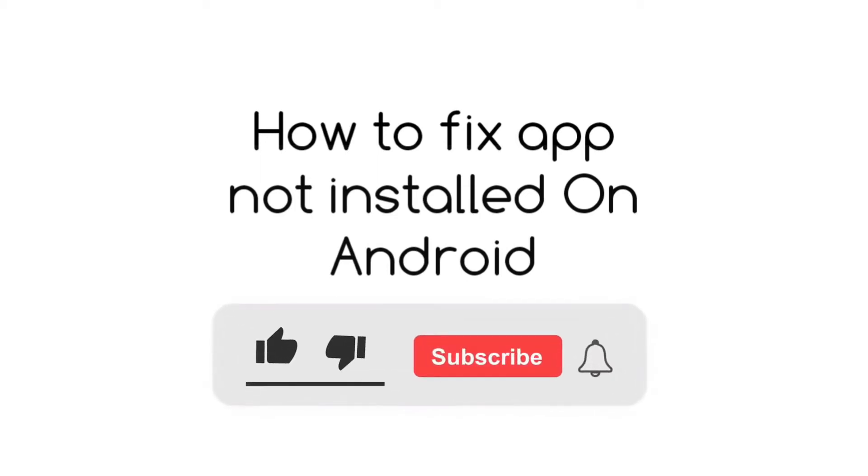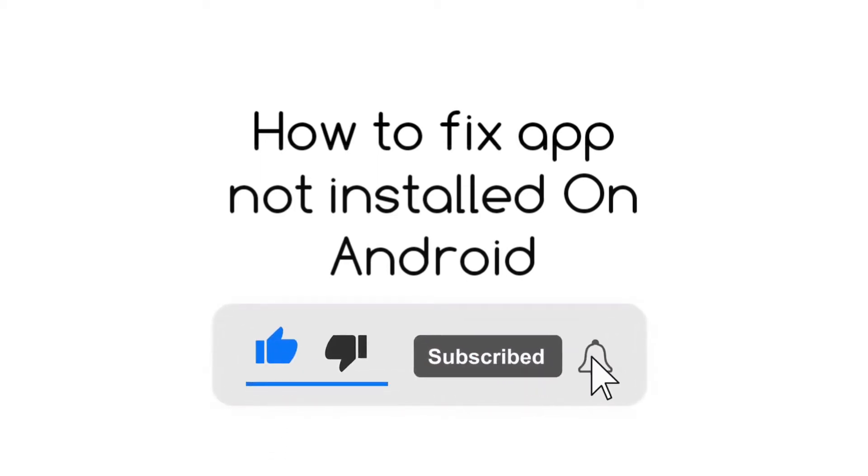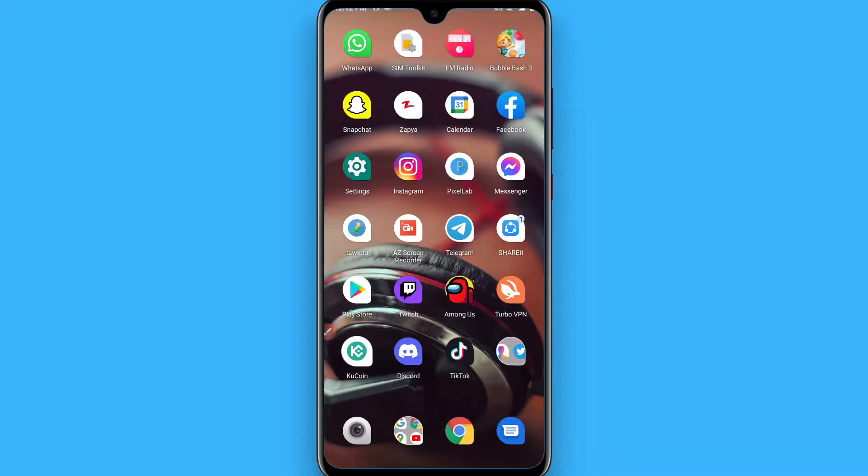Hi, in this video I will show you how to fix app not installed on Android. The process is pretty simple.